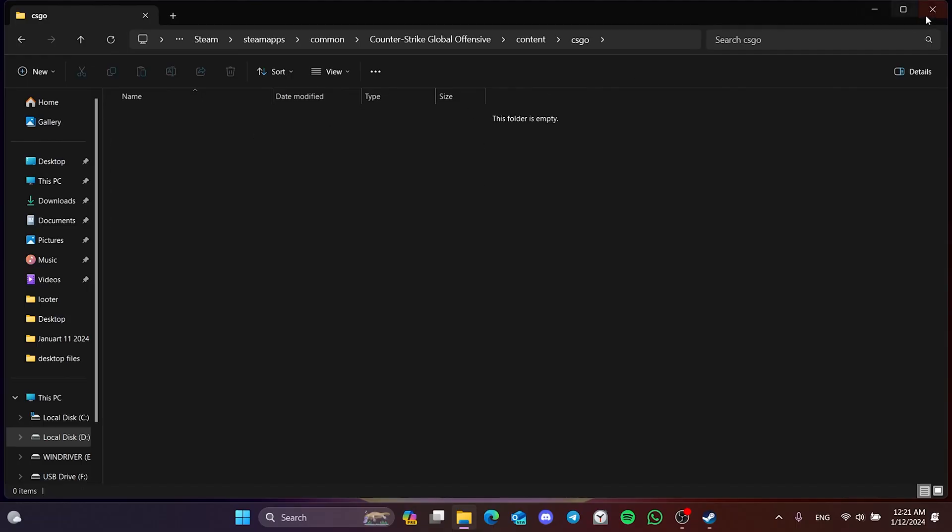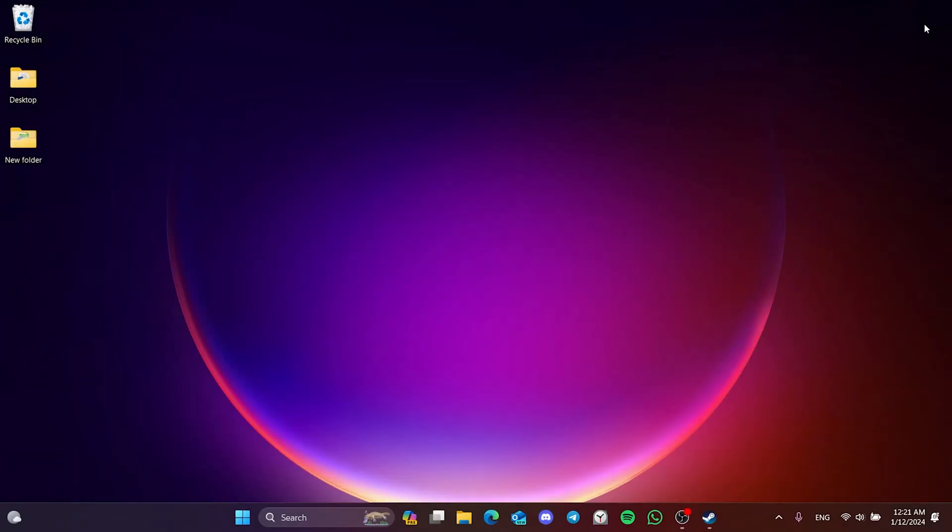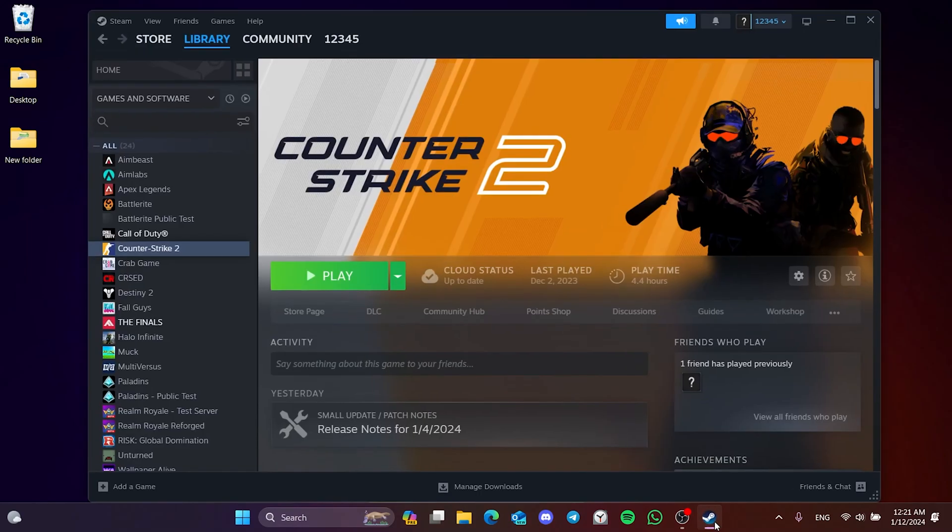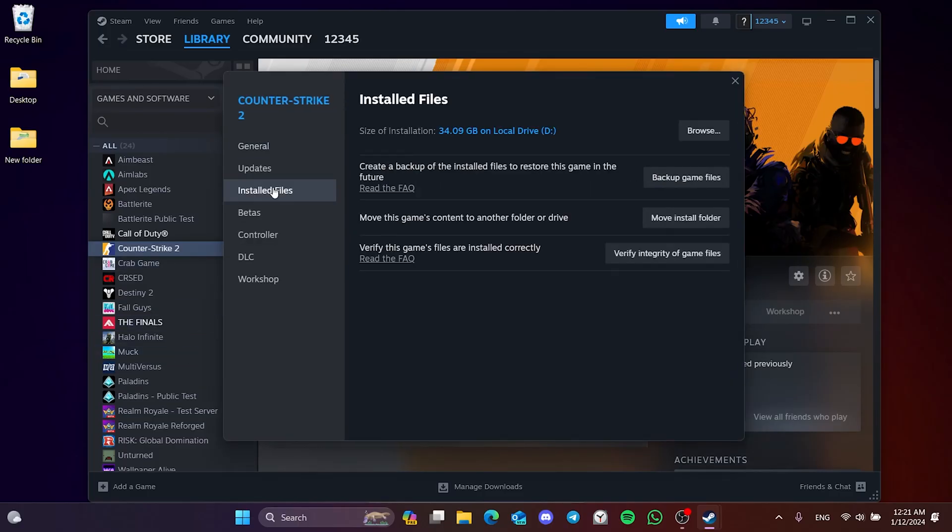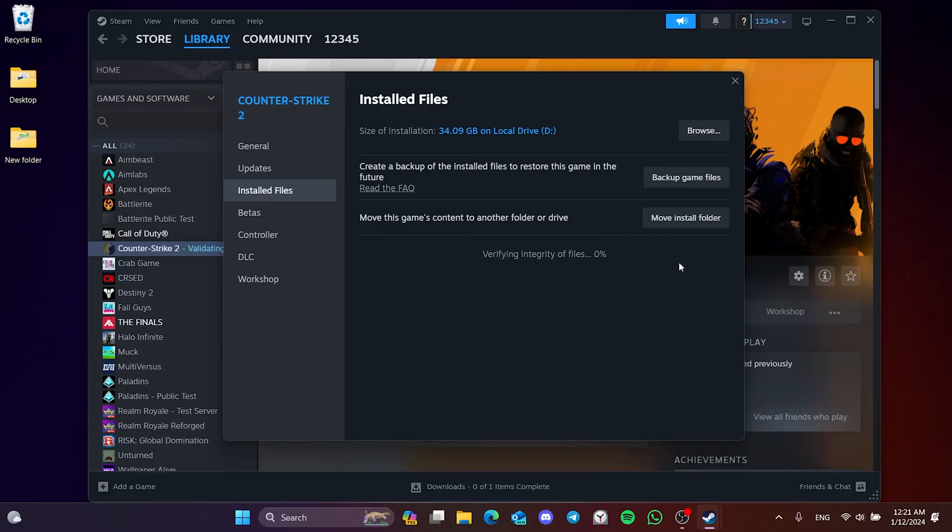The last thing we need to do is verify CS2's files. To do this, we open Steam and right click on CS2. Once we have done that, we click on Install Files and then click on Verify Integrity of Game Files.